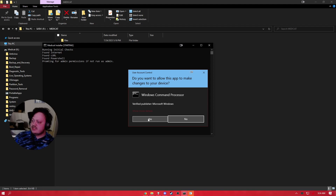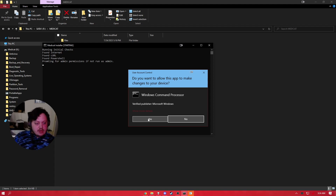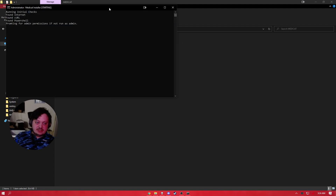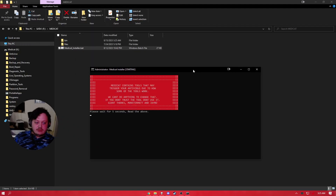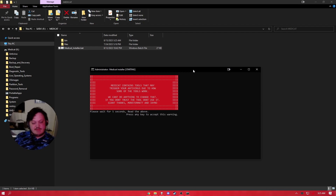First thing it's gonna do is check for internet, curl, and PowerShell — those are just the essentials we need in order for this to work, due to the fact that it has to pull files from the internet. Other than that, it's gonna ask you for admin because in order to install Ventoy onto your drive it's going to have to run as admin, and it's just easier to launch it as an elevated shell.